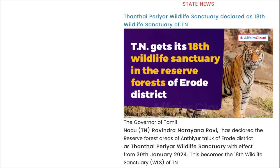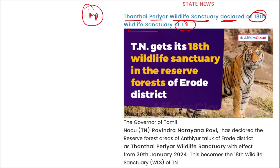State news: Thanthai Periyar Wildlife Sanctuary has been declared as the 18th Wildlife Sanctuary of Tamil Nadu.